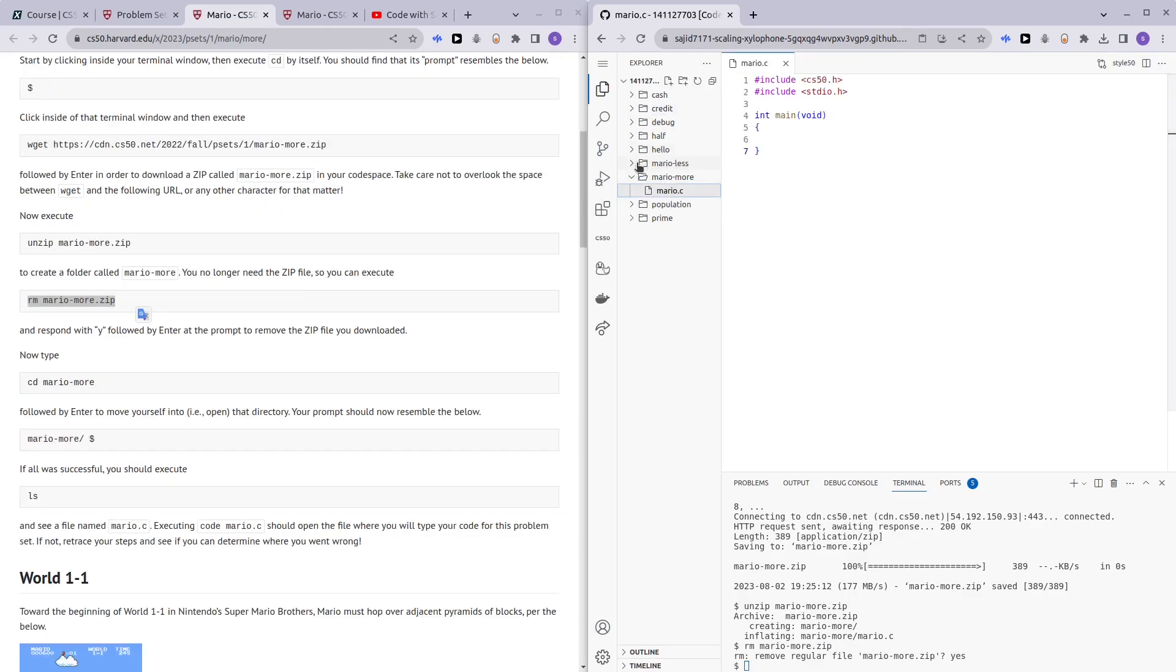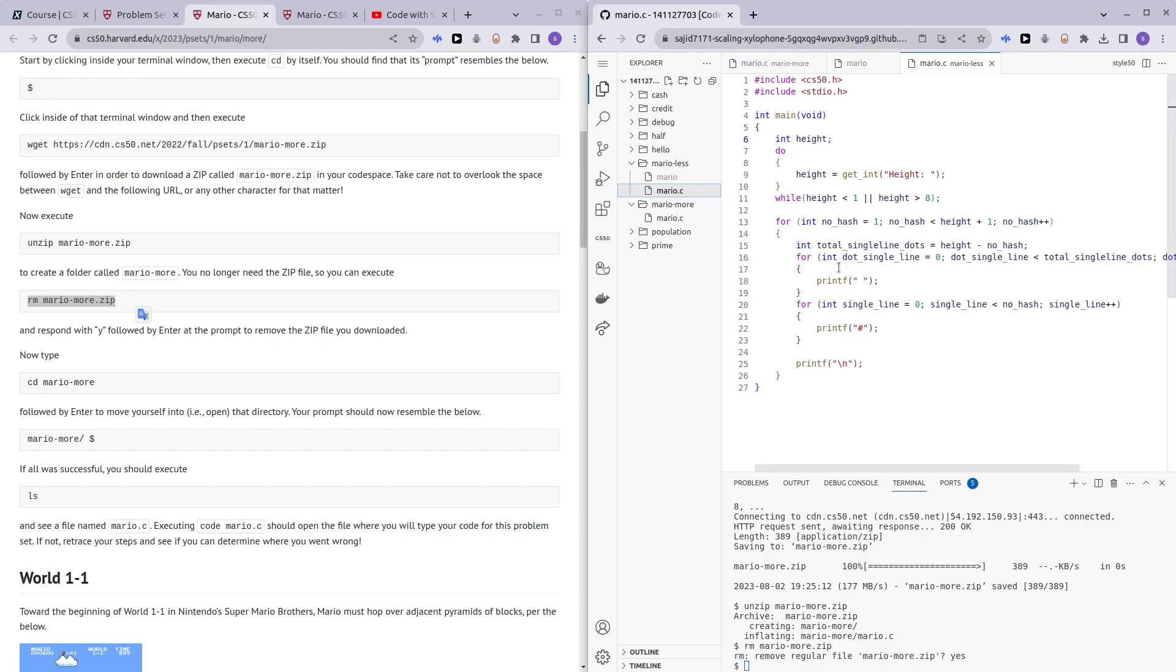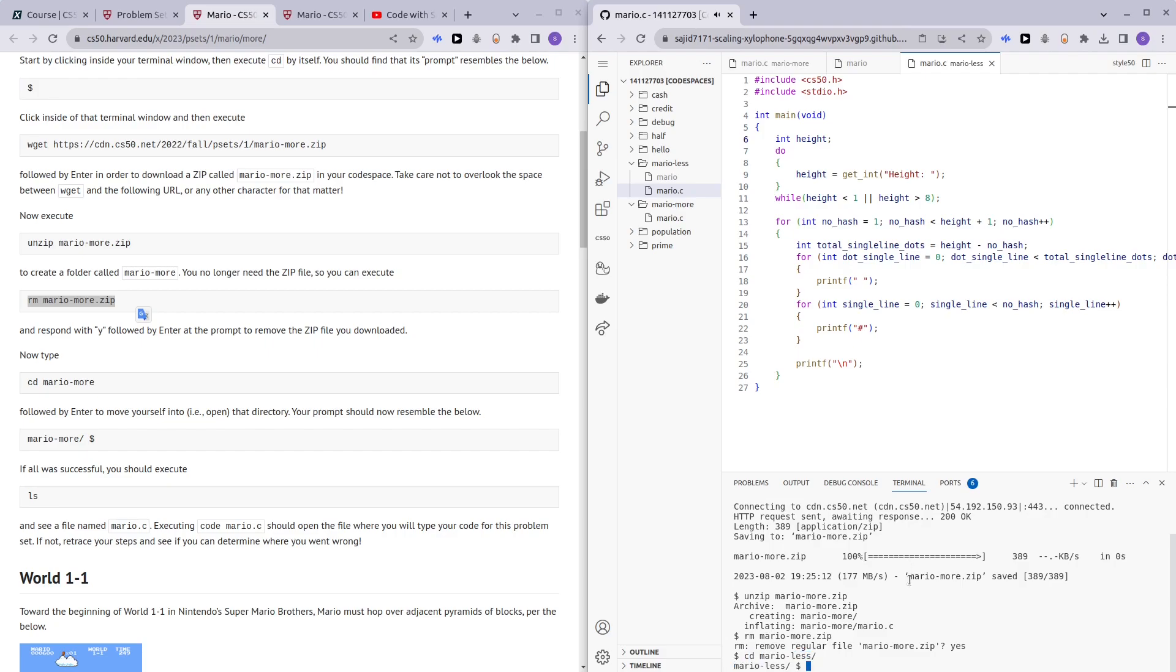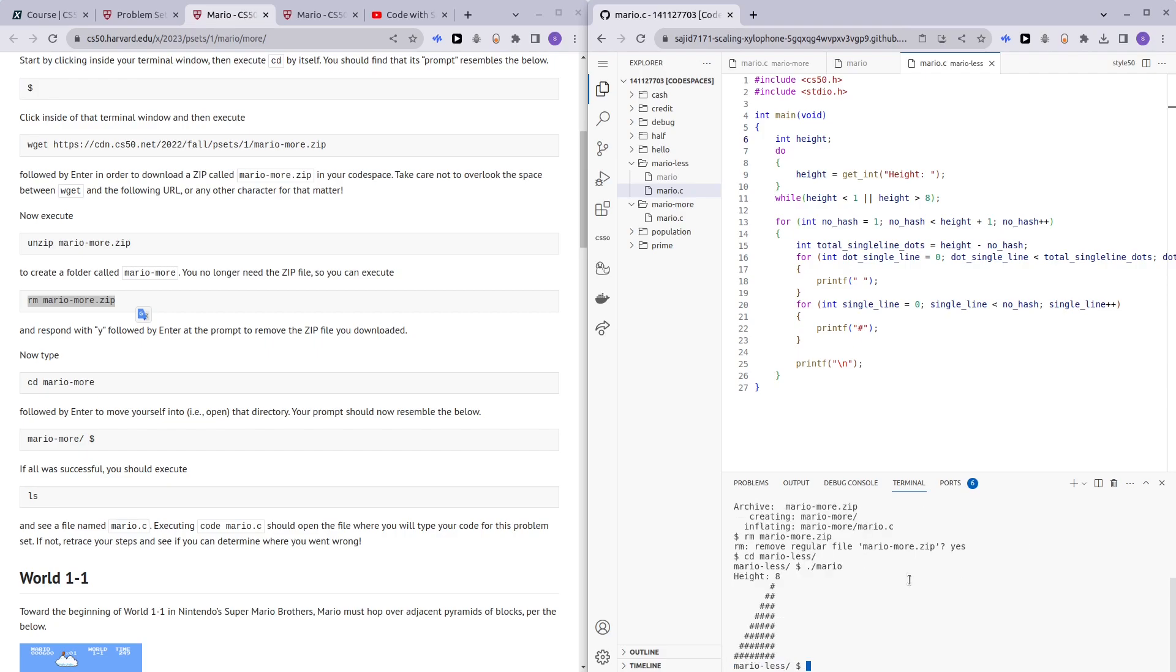Mario more. And let me just show you what Mario less does. Alright, just a quick Mario less. Alright, so dot slash Mario. If I put eight, then we have a pyramid of height eight.